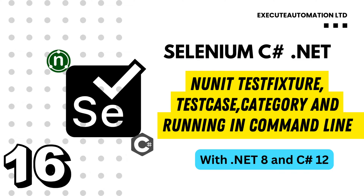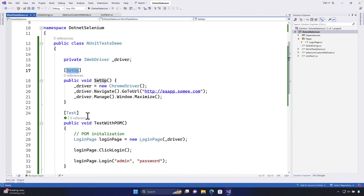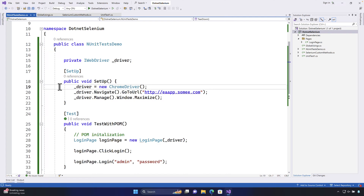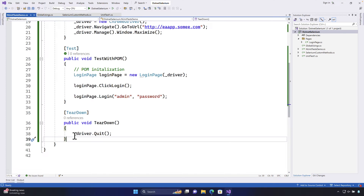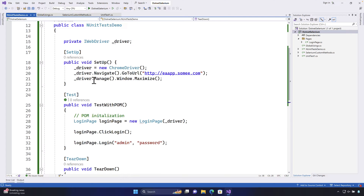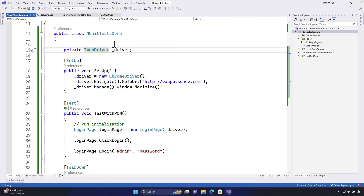Welcome to the next lecture of our course Selenium with C#.NET. In this lecture we'll be talking about NUnit attributes, pretty much a continuation of our last lecture. In our last lecture we talked about the Setup attribute, the Test attribute, and the Teardown attribute. We saw how the test managed to perform the setup operation in one place, run the test, and once the test executions are completed, it called the Teardown attribute automatically to quit the Selenium WebDriver.